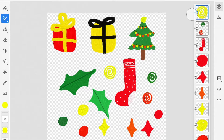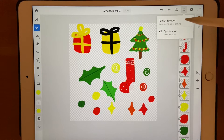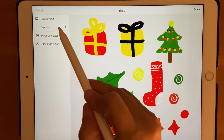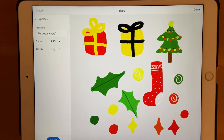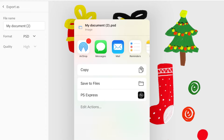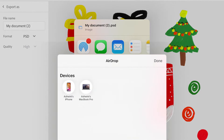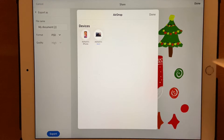All our layers and elements are ready. Now it's time to export. There are two ways: go to export, publish and export, then select export as. Instead of PNG, make sure you select PSD, then click export. You can save to files, email it, or use AirDrop — I use AirDrop since I have a Mac. The file is now on my Mac, and next we'll open it and proceed in Illustrator.